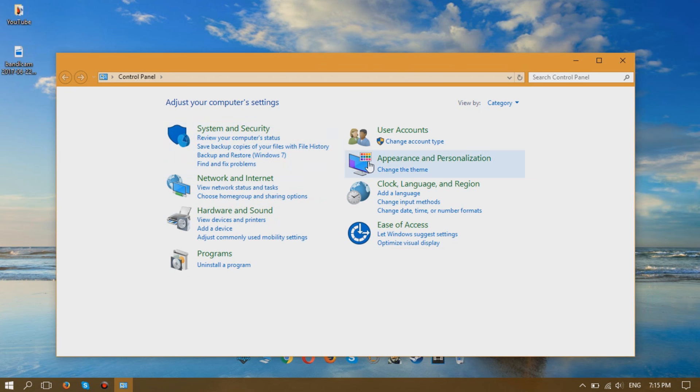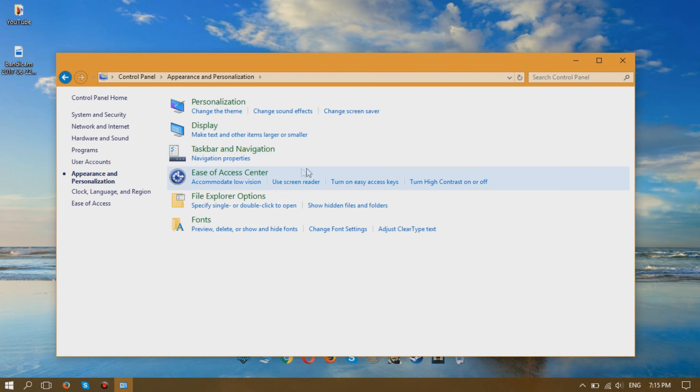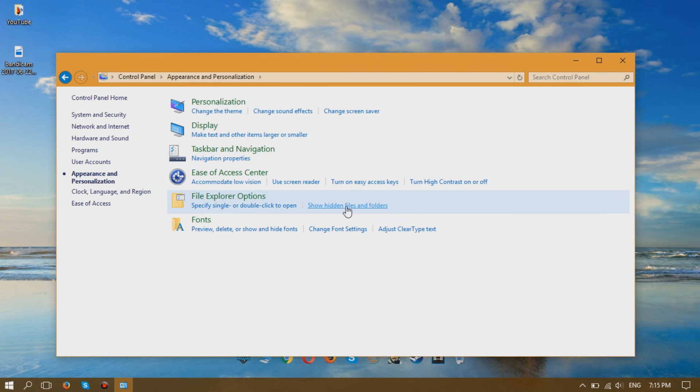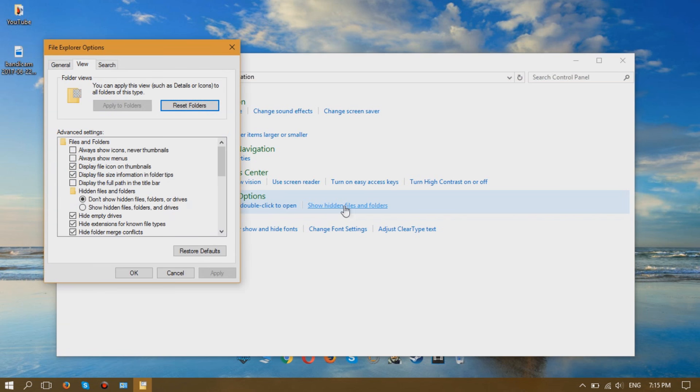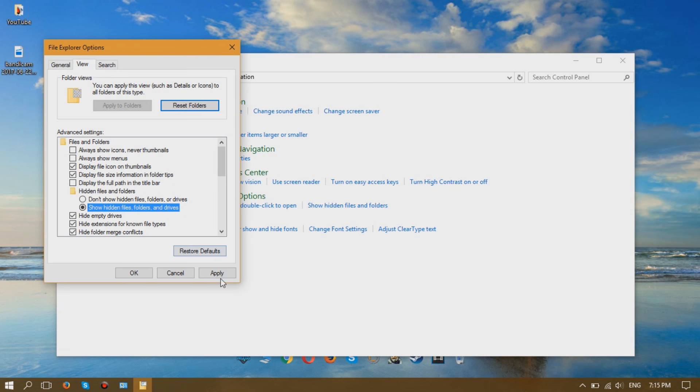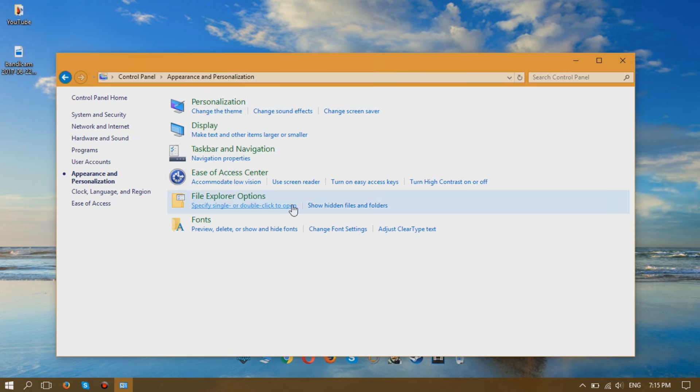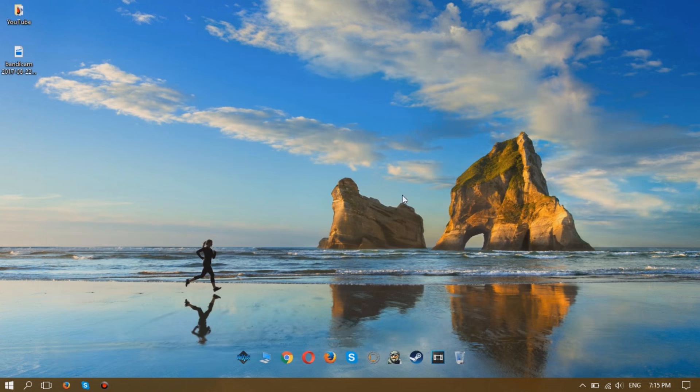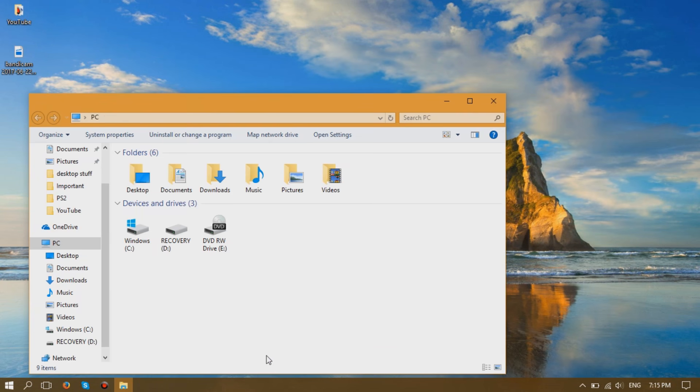Appearance and Personalization. Then under File Explorer Options, click Show Hidden Files and Folders. Next, under here click Show Hidden Files, Folders, and Drives, then click Apply and OK. Next up, you can go to My Computer and